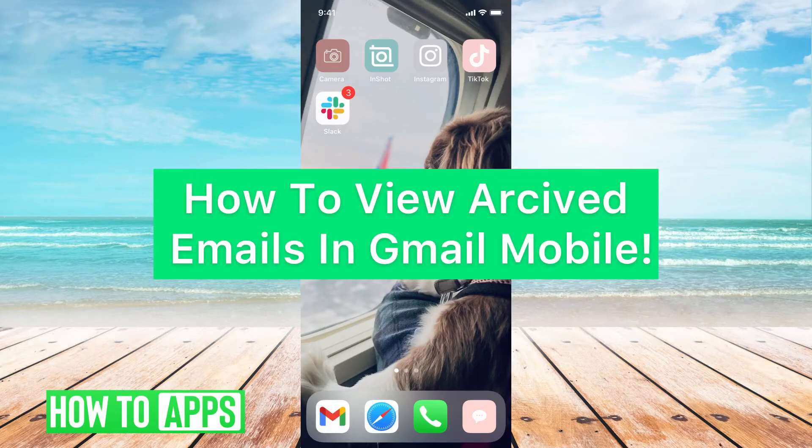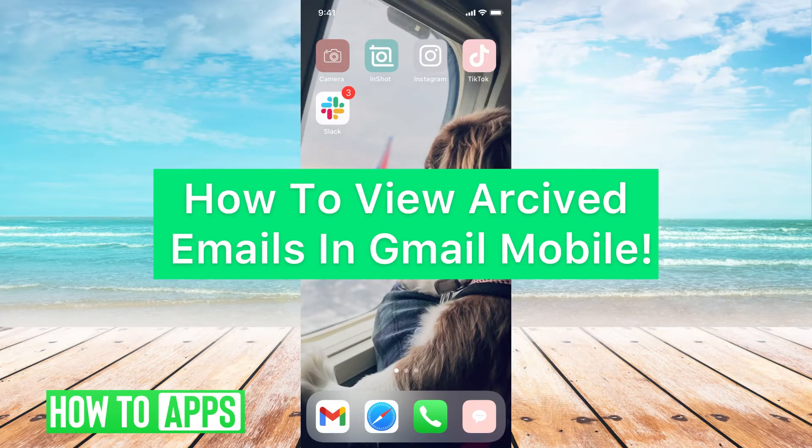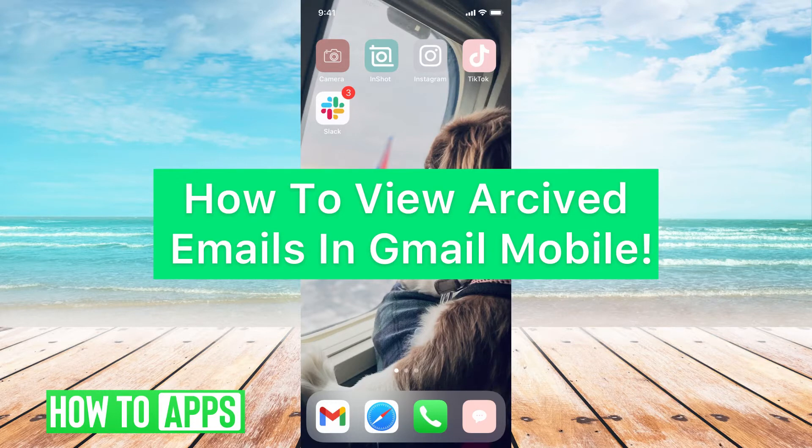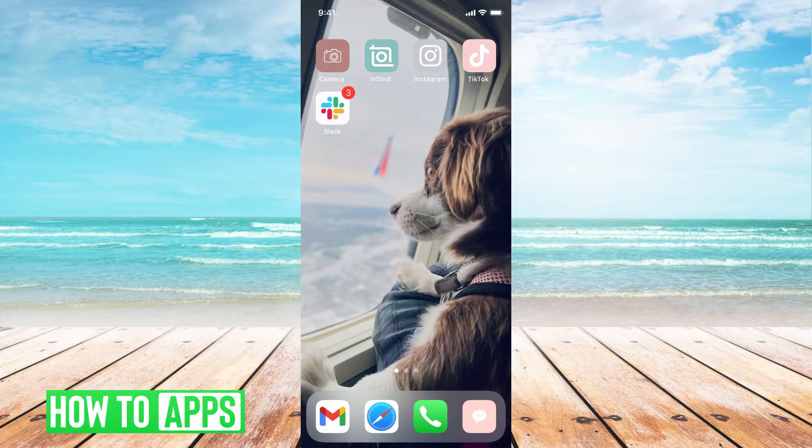Hey guys, it's Michaela and today I'm going to walk you through how to view archived emails in Gmail mobile. It's pretty quick and simple, so let's go ahead and jump in.